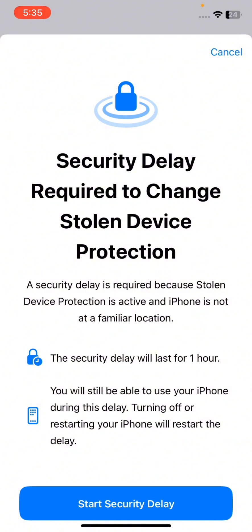Which means if it is not on the familiar location, then it will start a security delay and you will be able to turn it off after one hour, which means you can simply turn off the stolen device protection.